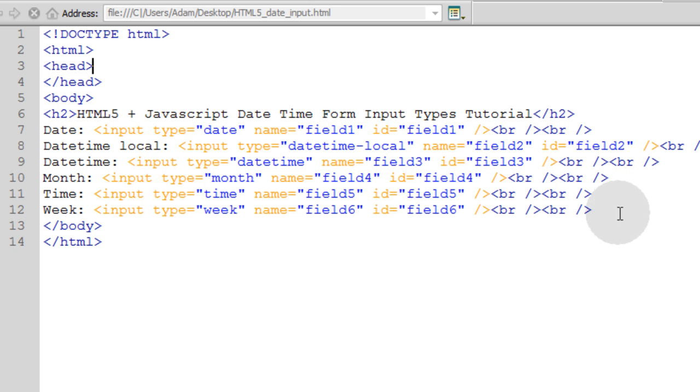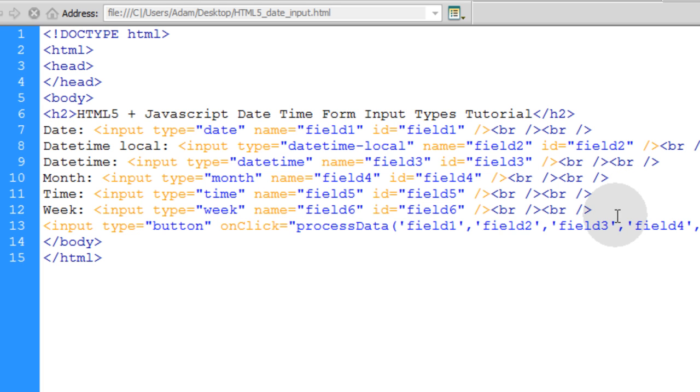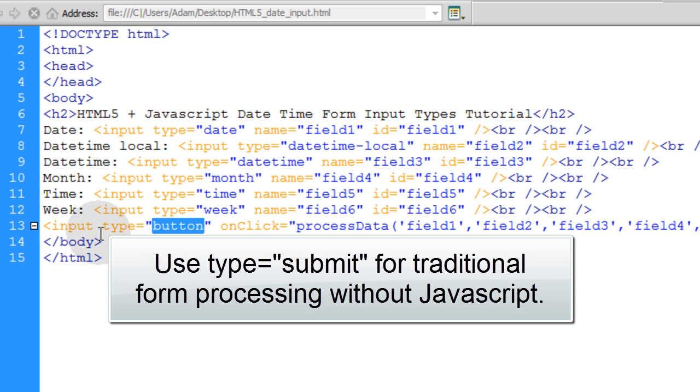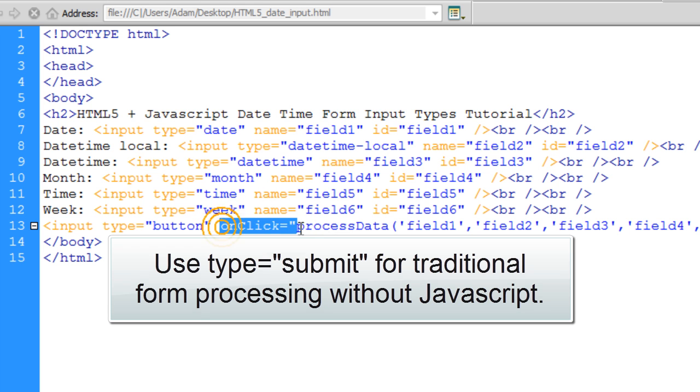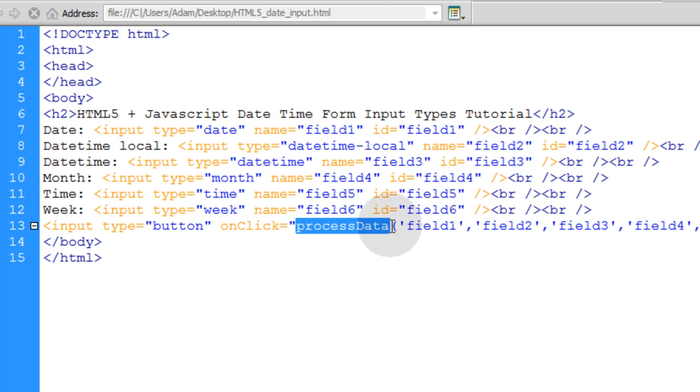Now the last thing in the HTML that we're going to add is a button. Now what this button's going to do, you can see this is the button type of input. So that will render a button on the screen. And what it's going to do is in the onClick event of that button, when the user clicks it, we're going to run a JavaScript function called processData, which I'm going to write right now in just a second.